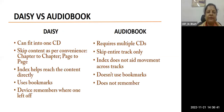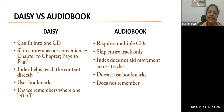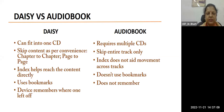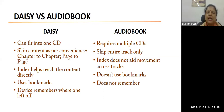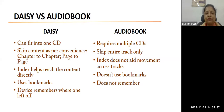DAISY - Digital Accessible Information System - is an open standard published by the National Information Standards Organization. DAISY is audio text: printed books available in DAISY format give additional navigation features. DAISY vs audiobooks: DAISY can fit on one CD whereas the same content in audiobook form may require multiple CDs. DAISY allows easy skipping to specific chapters. Index helps reach content directly - audio books do not aid movement across tracks. DAISY uses bookmarks, audio books don't. DAISY remembers where you left off, just like your Kindle reader, while audio books don't remember your previous listening session.